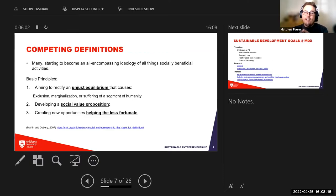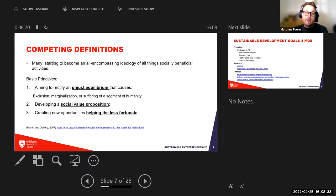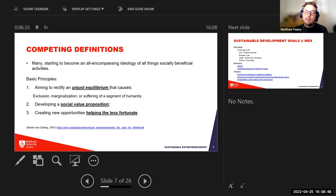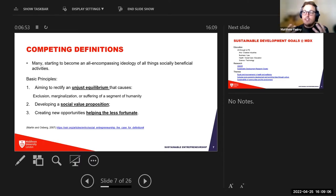There are quite a few competing definitions of social entrepreneurship, but the primary thing to understand is that you're trying to make society a better place. The first basic principle is aiming to rectify an unjust equilibrium — exclusion, marginalization, suffering, segmentation of humanity. Diversity, equality, and inclusion are big themes at universities that we want to integrate into our businesses.